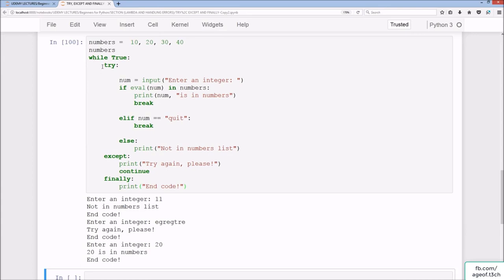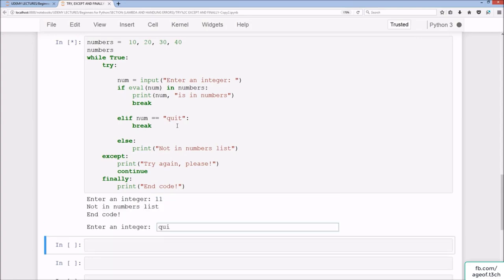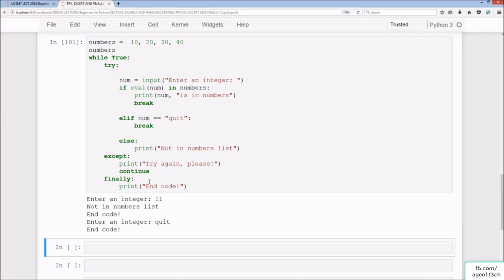To summarize: you can put try, except, and finally clauses within a while loop. Input is taken as a string assigned to num, which must be converted to an integer or float. It checks whether that number is within the numbers tuple and prints accordingly. If not valid, the else clause fires, and typing 'quit' also breaks the loop.